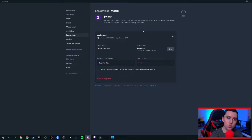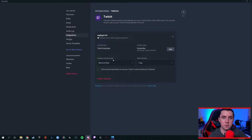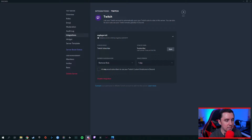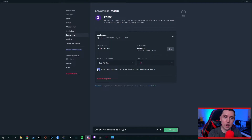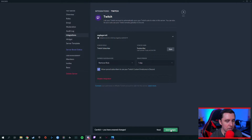Now your Discord server is connected to your Twitch account. You can see it's synced the role 'Twitch Subscribers' — it's actually created a brand new role for you automatically. It'll show you how many subscribers you have on Twitch. You can also tell it what to do when somebody is no longer a subscriber — you can either remove them from the role or kick them from your server after a set number of days. The last thing is to check the box that gives your Twitch subscribers the ability to use your Twitch emotes in your Discord server. Then hit Save Changes.